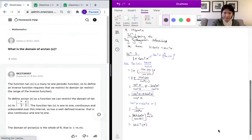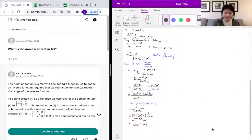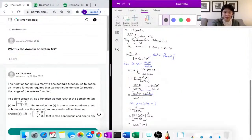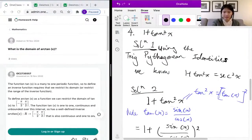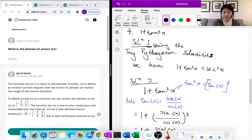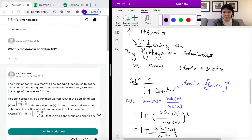Our next problem asks us: what is the domain of the arctan function? Now this is actually a trick question — it has a couple of tricky parts to it.